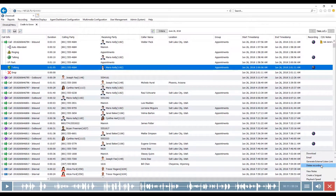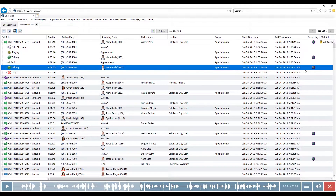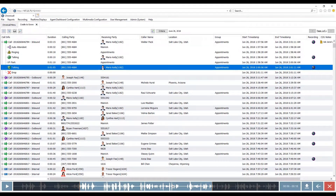You can also delete the recording based off permission sets. You can view notes — if a call has notes associated with it by a manager or an agent you can review those. For instance, an administrator on July 6th entered a note asking Jared why he put a customer on Park, and Jared responded that same day that the customer was looking for Jason. You can also use the snippet tool — if you don't want the whole recording, you can download just a portion of the call and send that to the customer.